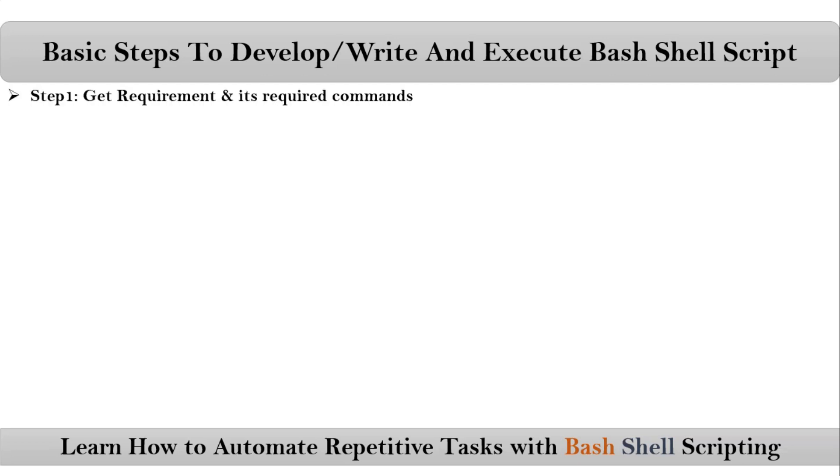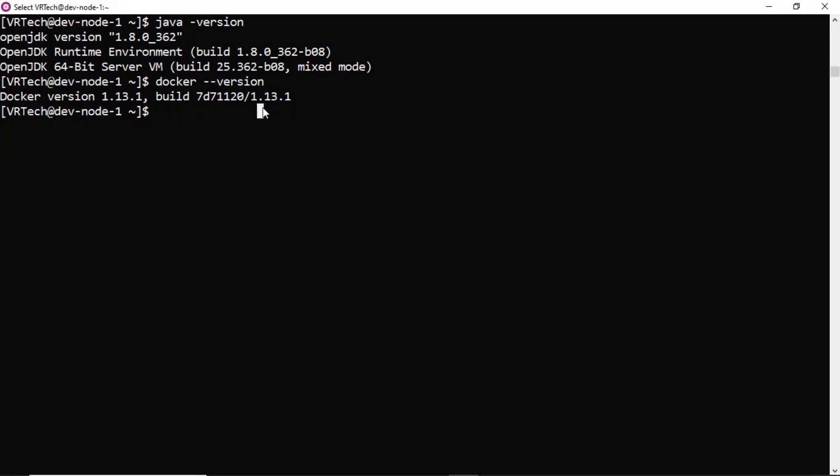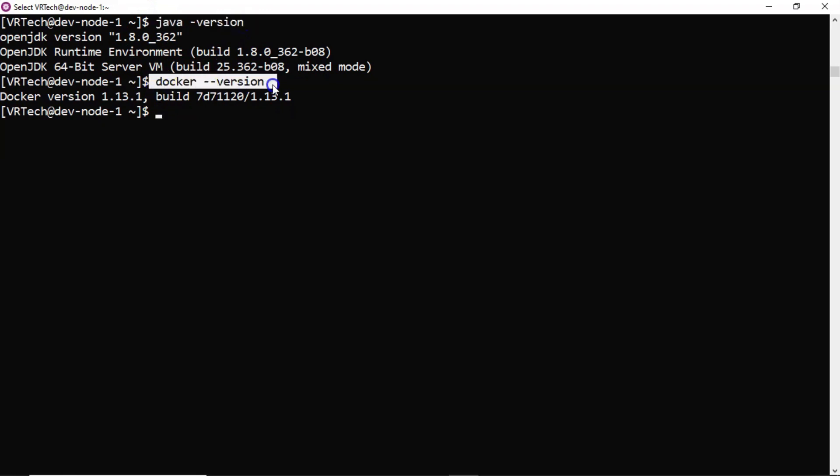The very first step is we have to get requirements and its required commands. Let's say the requirement is we need to develop a shell script to find Java version and Docker version. So what are the commands for it? This is the command to find Java version and this is the command to find Docker version. So now we have required commands for our requirement.